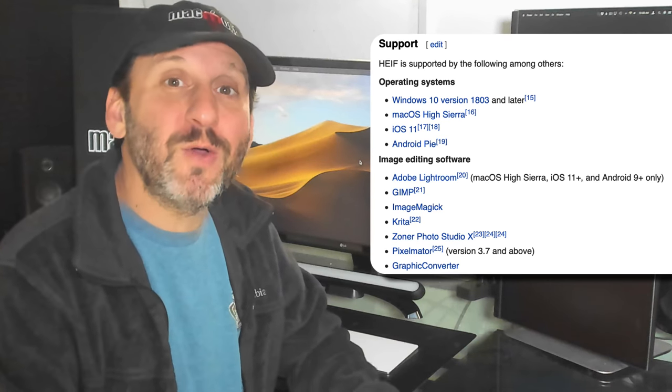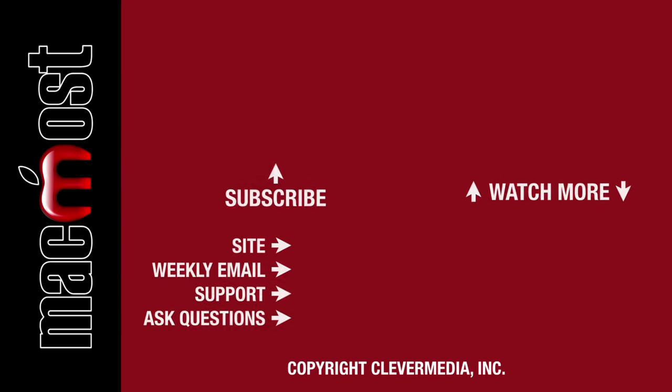I publish new tutorials every weekday. Hit the subscribe button so you don't miss out. Then hit the little bell icon to get notifications for each new tutorial.